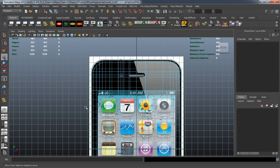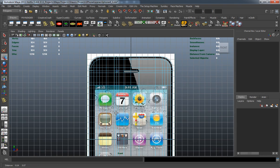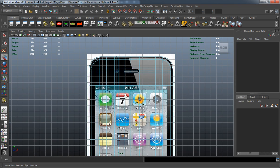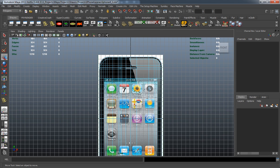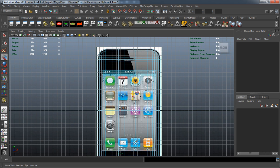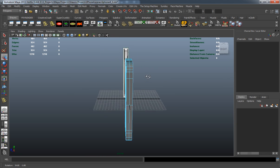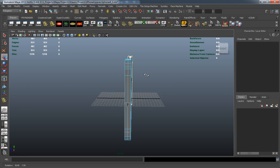Now that we have all of our edge loops added into the model — defining where we're going to add the detail — we can go ahead and start cutting in some of that detail.